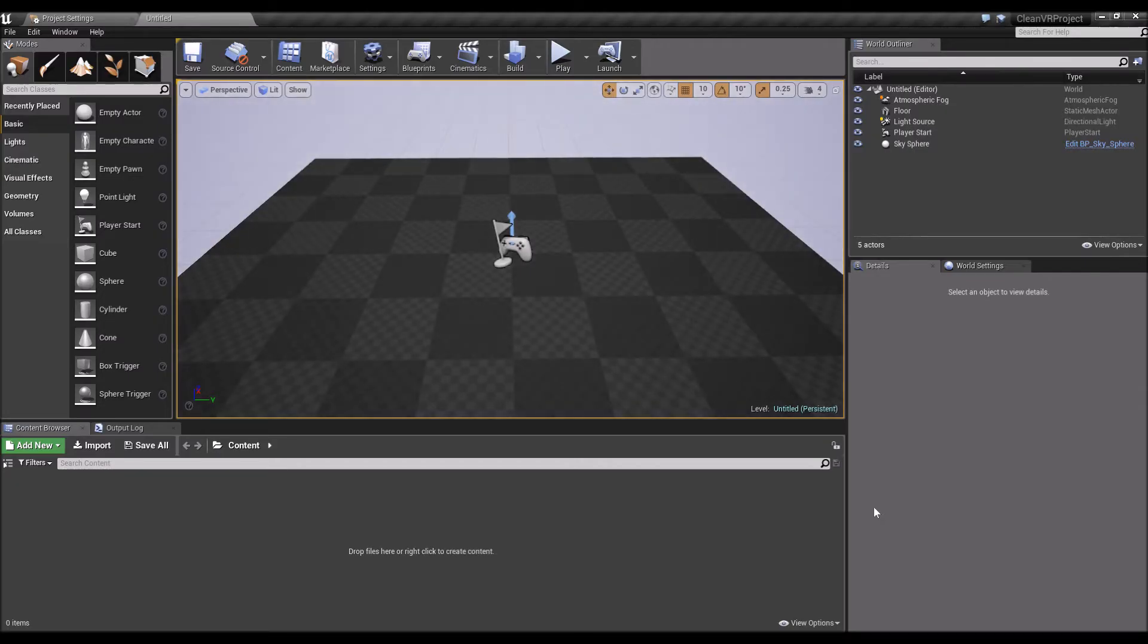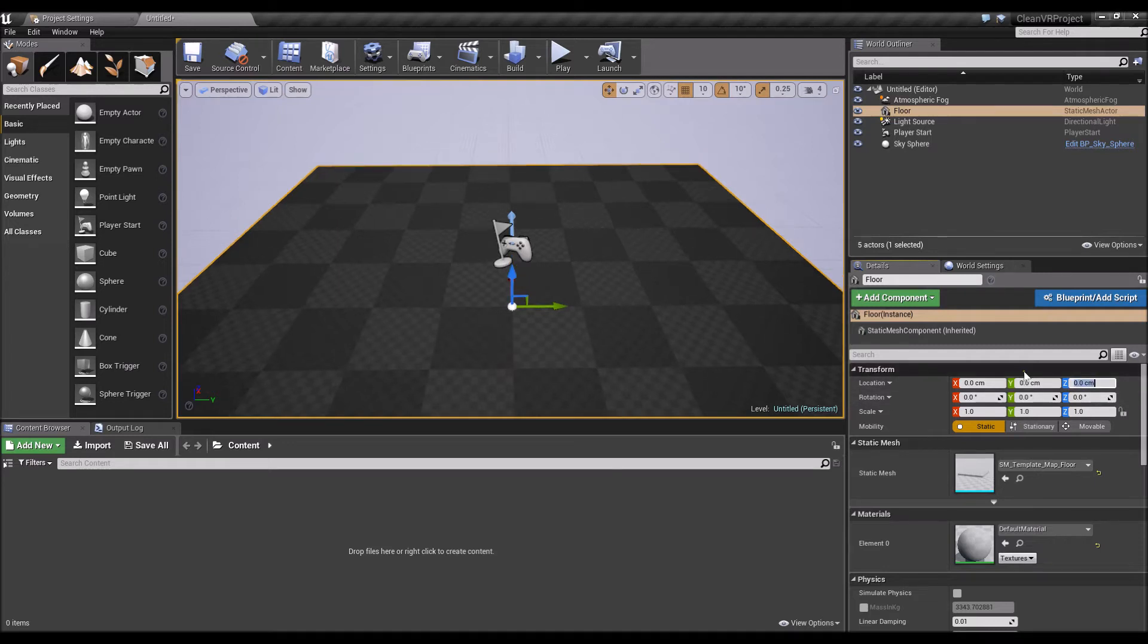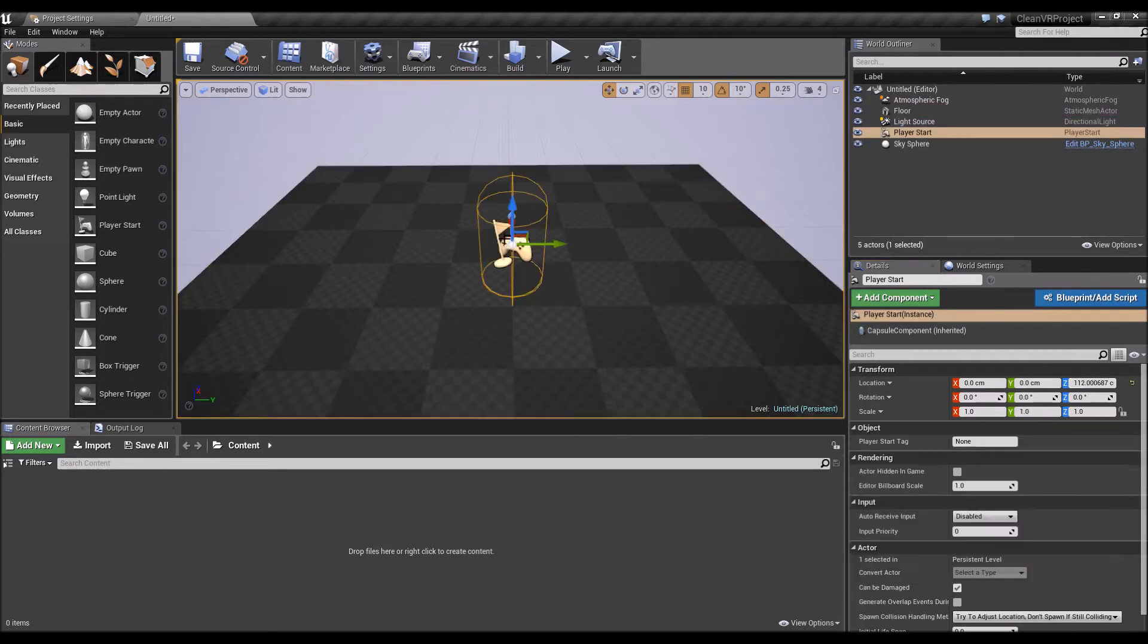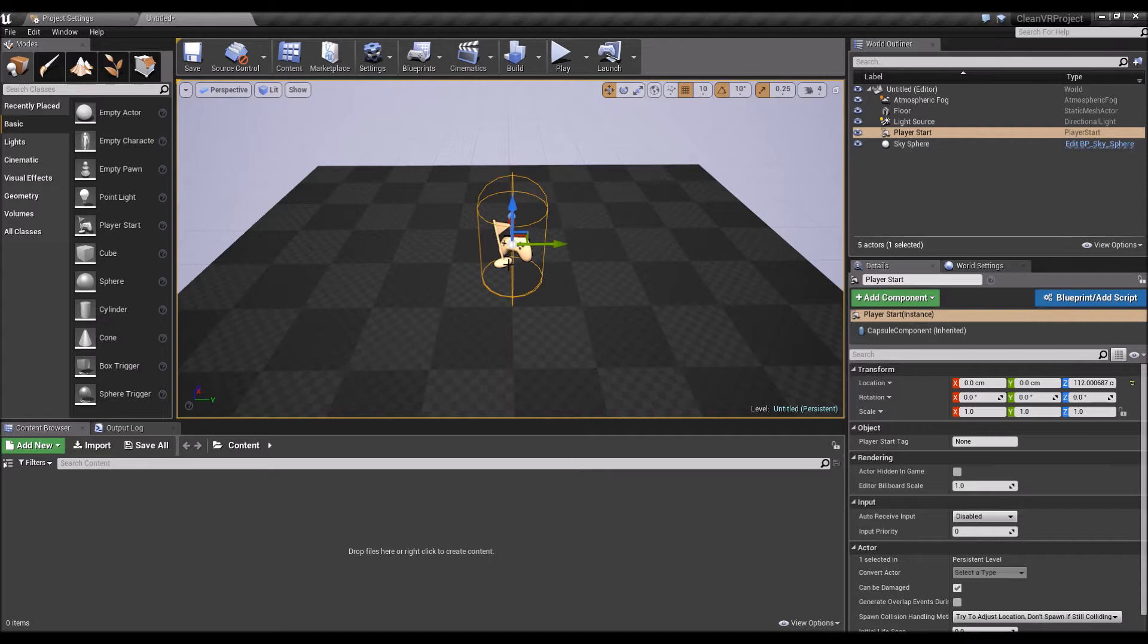Since we have the floor here, we'll have to adjust it to 0,0,0 for VR. The player start can remain at 0,0,112 so it's a bit up. When you spawn in the world, you're just standing on top of the floor.